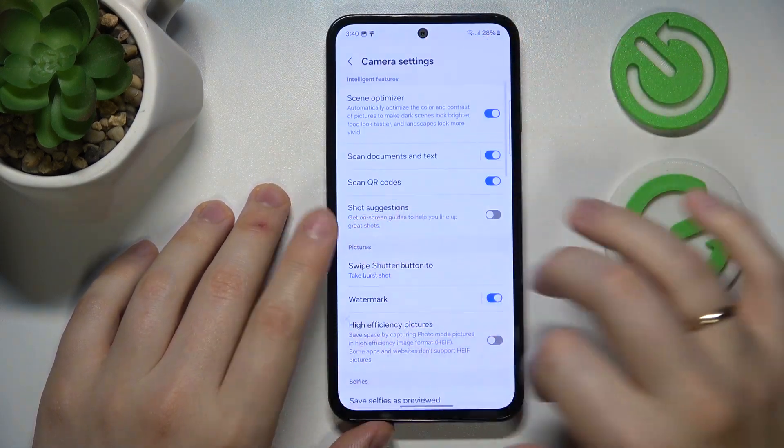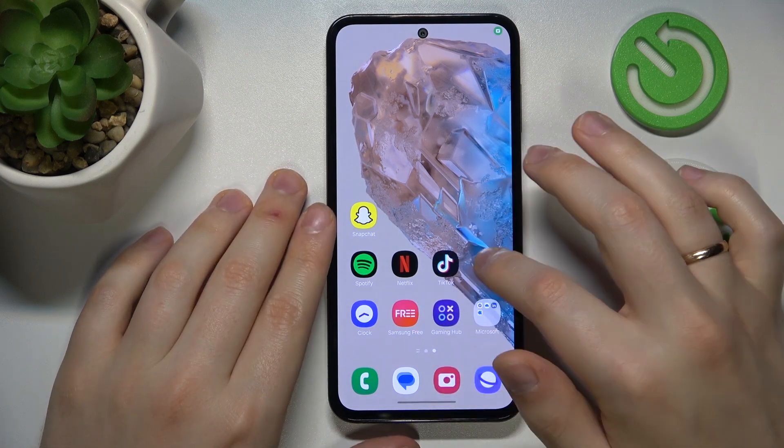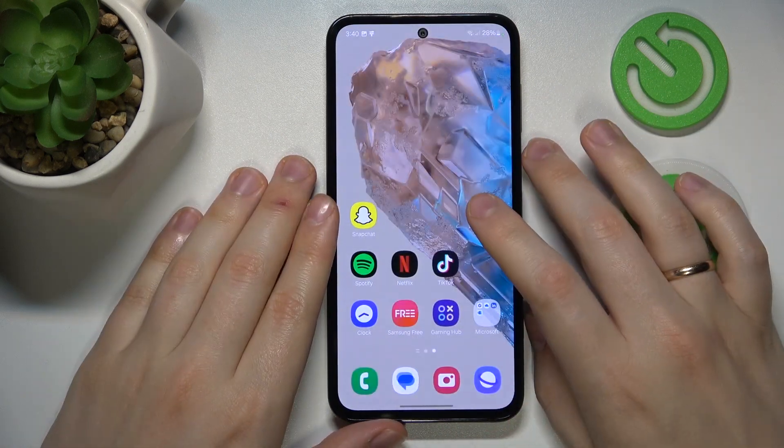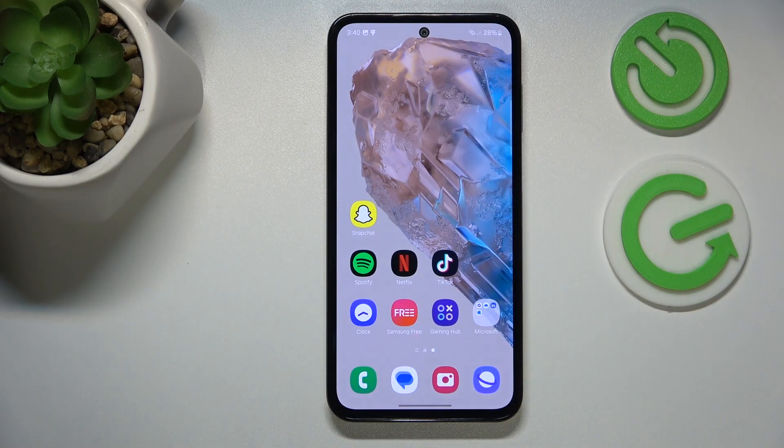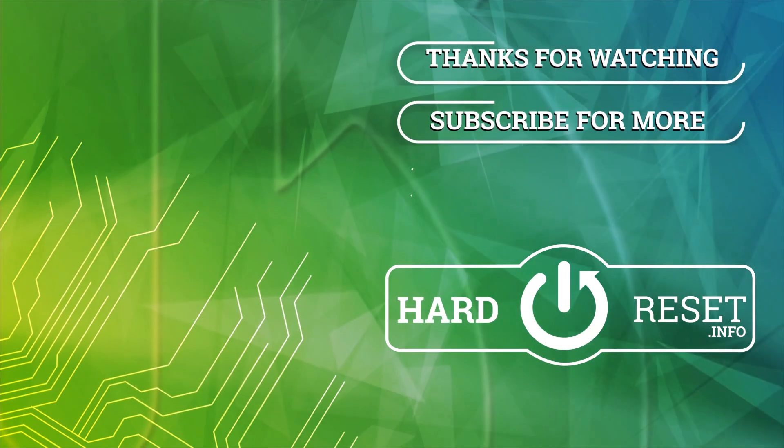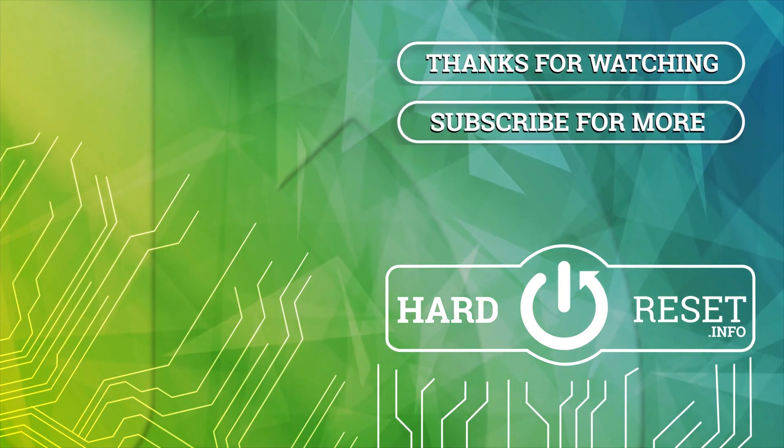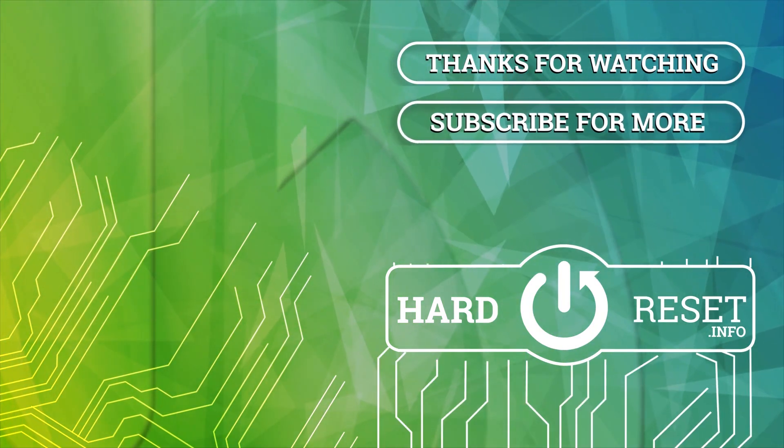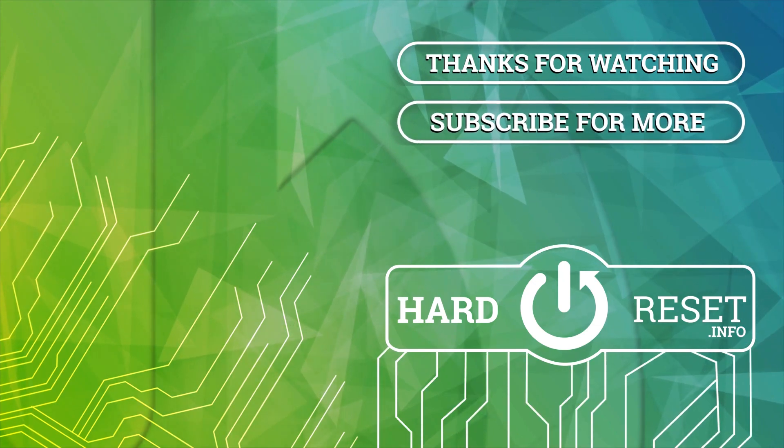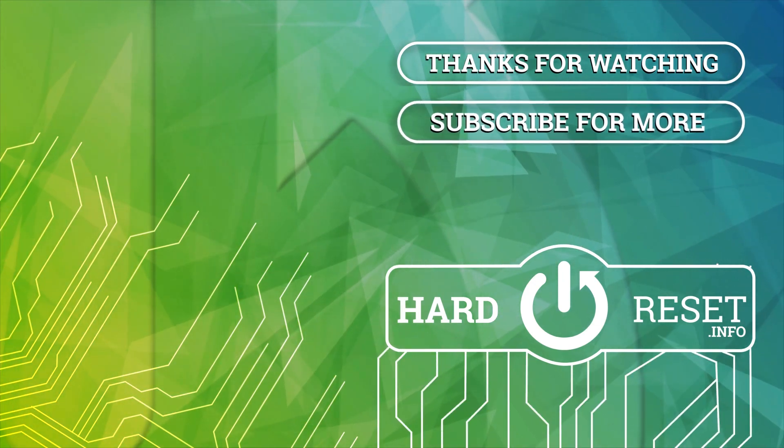As far as this video goes, that'll be it. If you have any further questions, leave them in the comment section below. Thanks for watching and bye-bye!